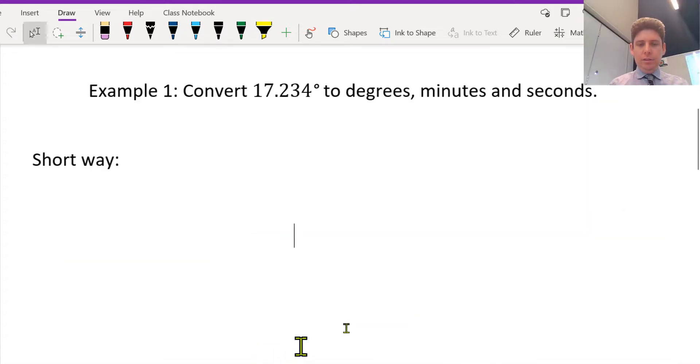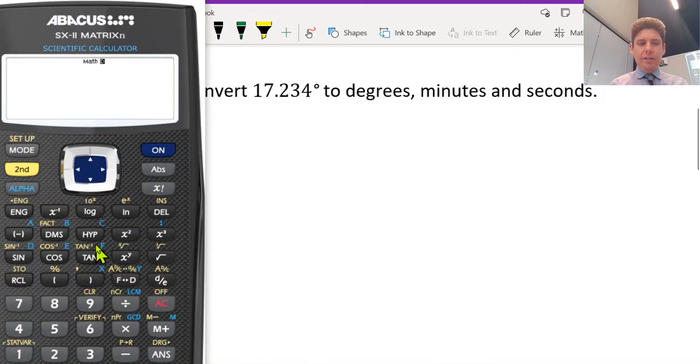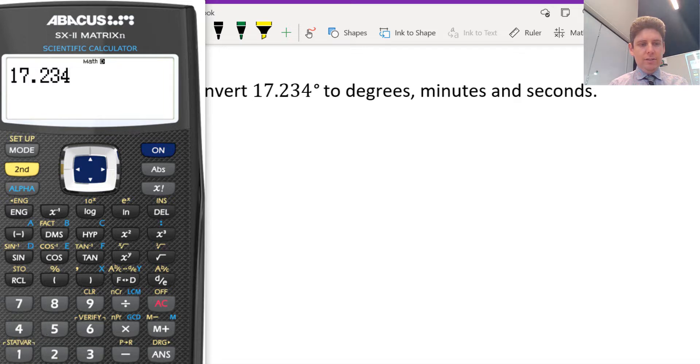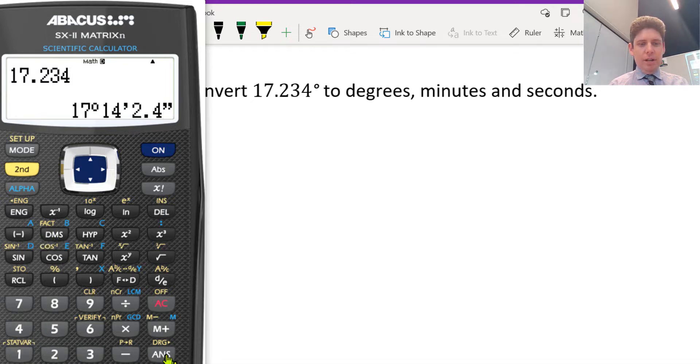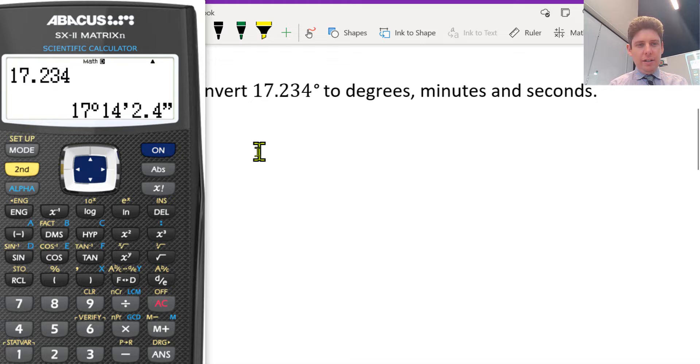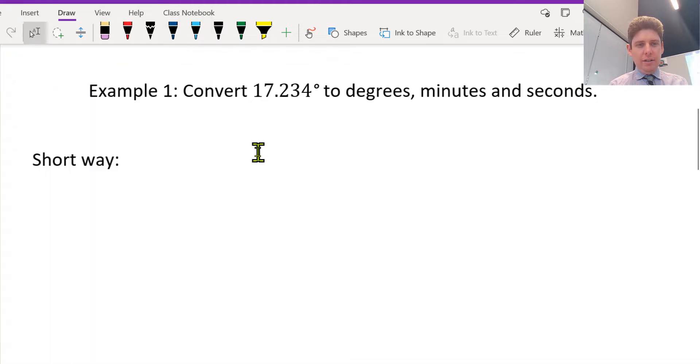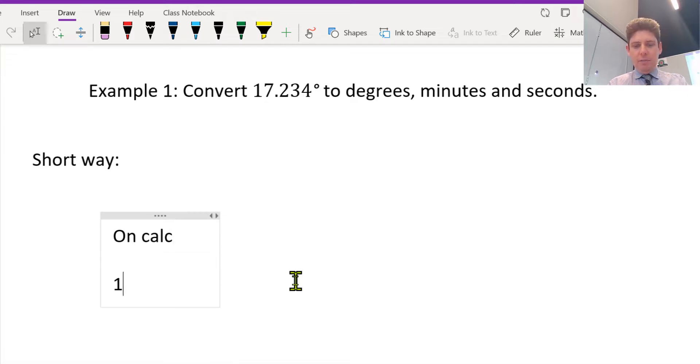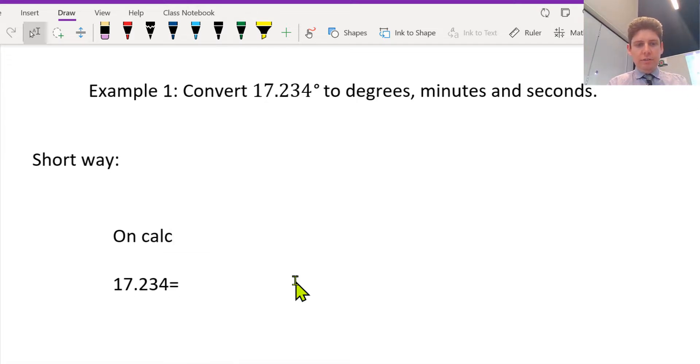So you got a calculator, you type in the number. You press equals and then DMS, and so on the calculator, 17.234 equals 17 degrees, 14 minutes, 2.4 seconds.